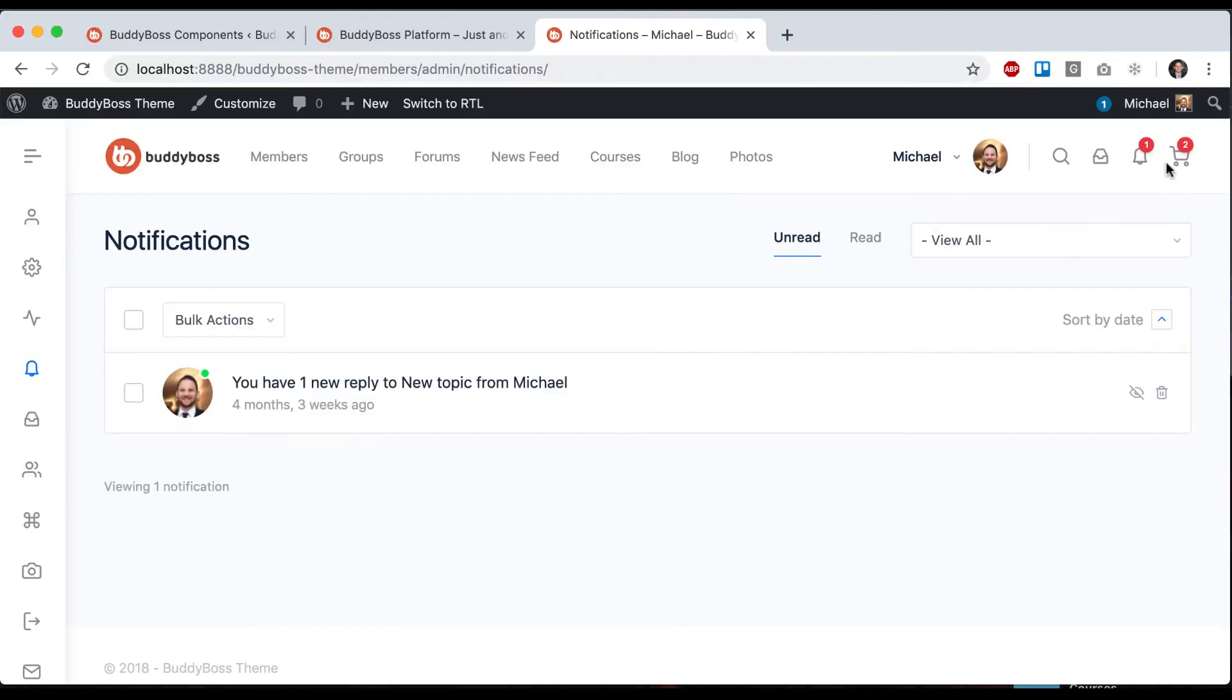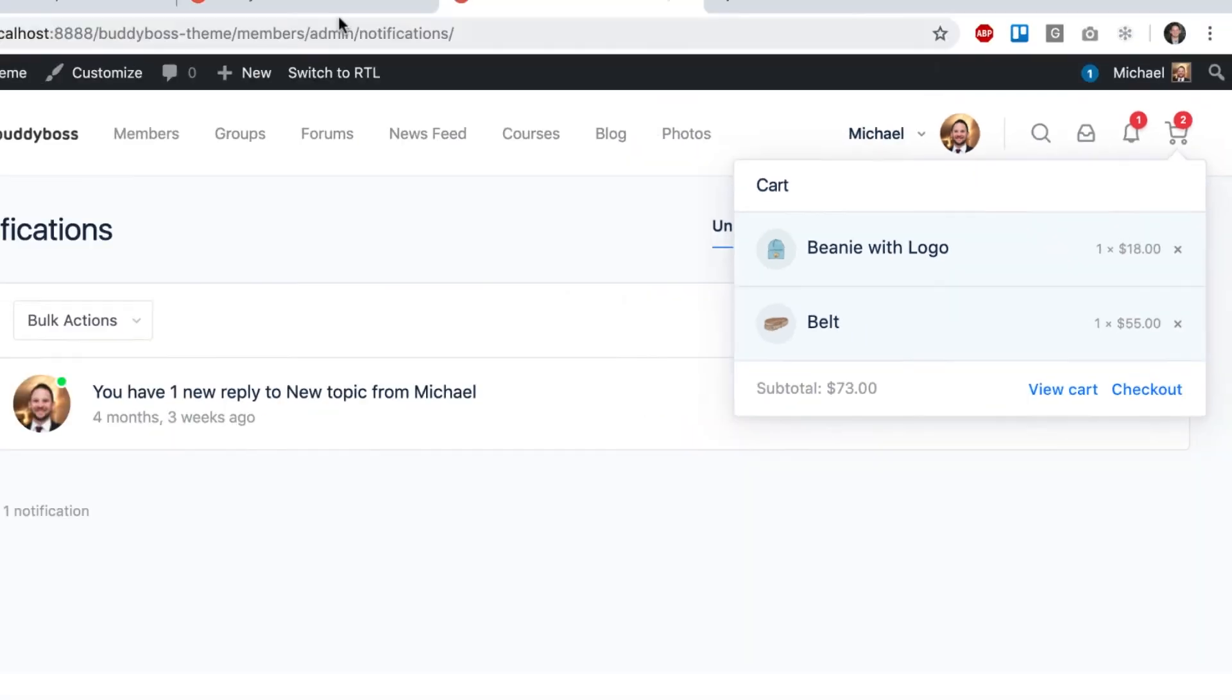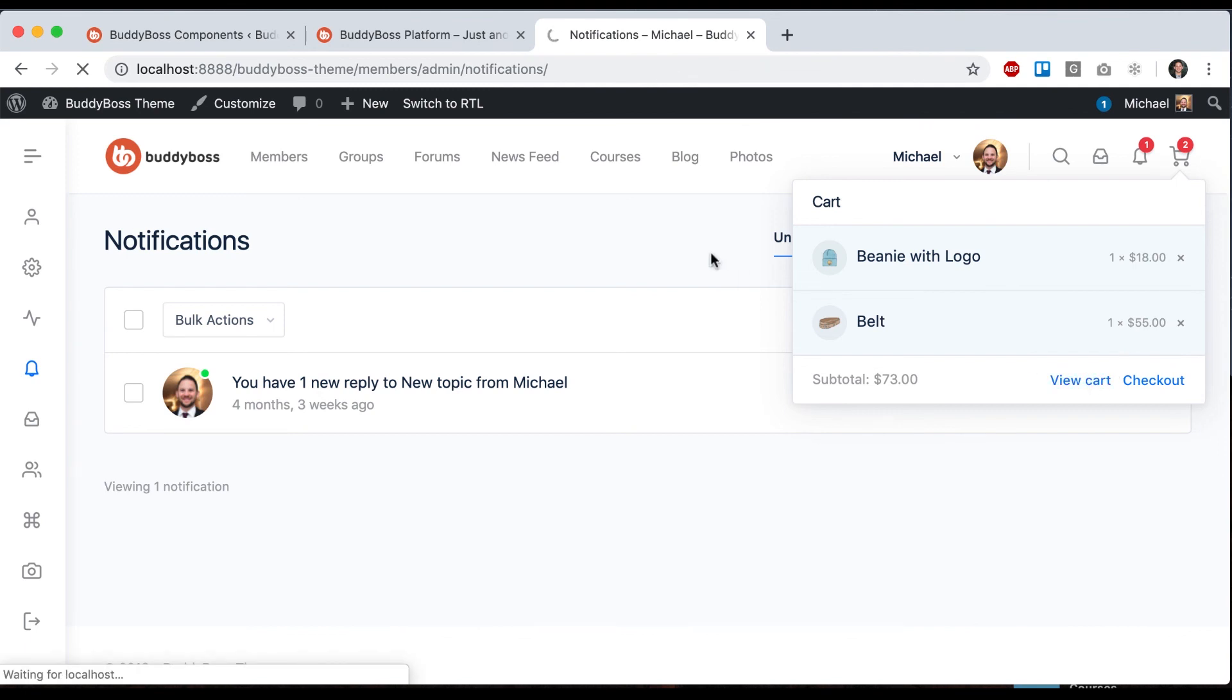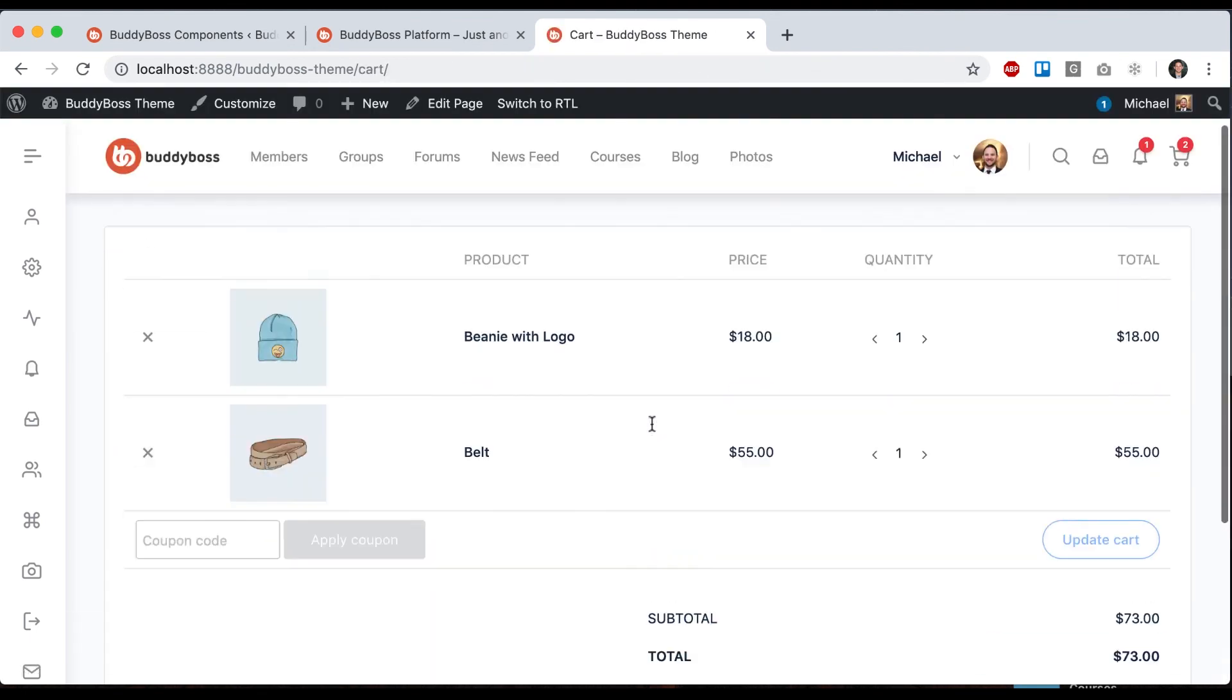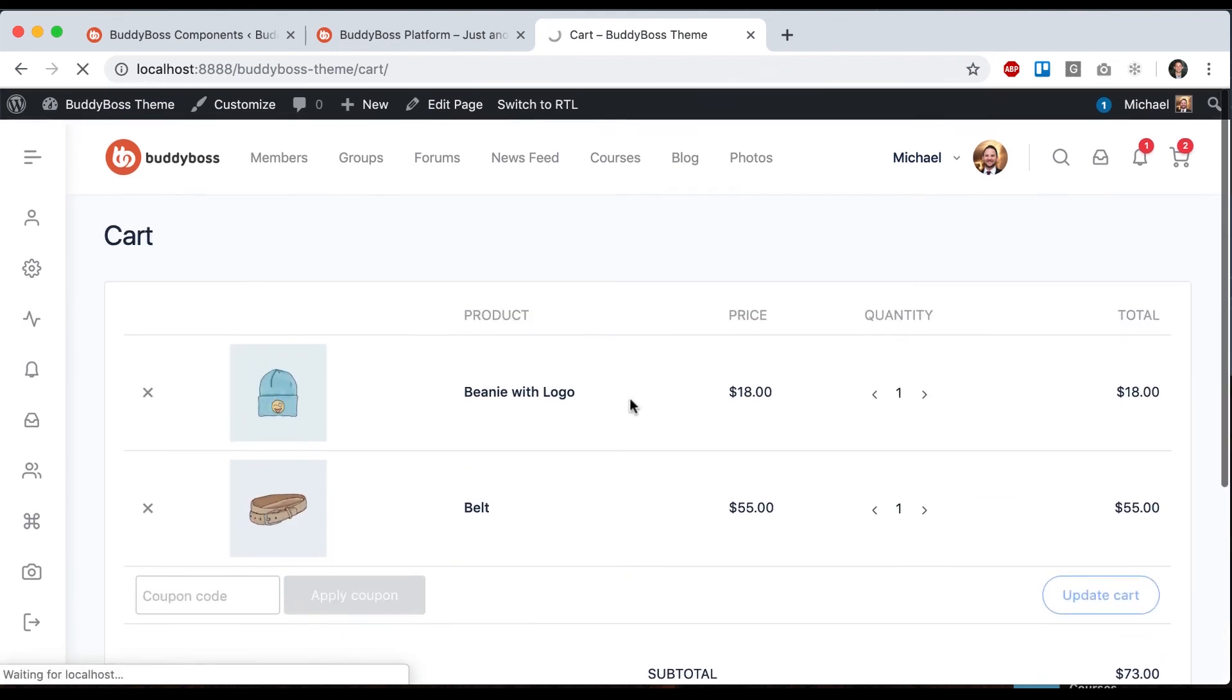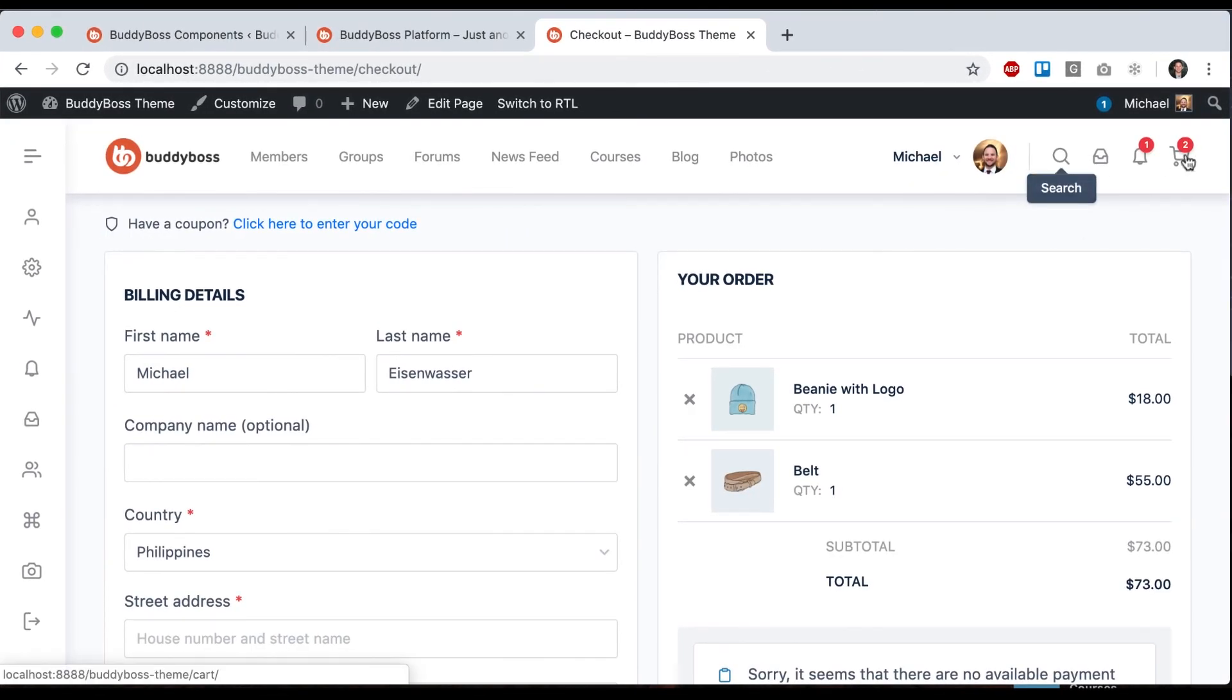We also have this cart, which requires WooCommerce. If you turn on the cart option, you get this nice dropdown showing all the items in your shopping cart. I can view cart - you can see we've styled WooCommerce really nicely - and proceed to checkout. Those are the different options we have for the header icons.